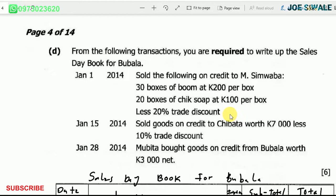On 1st January 2014, sold the following on credit to M. Simuawa: 30 boxes of boom at 200 kwacha per box, and 20 boxes of chick soap at 100 kwacha per box, less 20% trade discount. On 15th January 2014, sold goods on credit to Chiwata, worthy 7,000 kwacha less 10% trade discount. On 28th January 2014, Mobita bought goods on credit from Bovala, worthy 3,000 kwacha net.